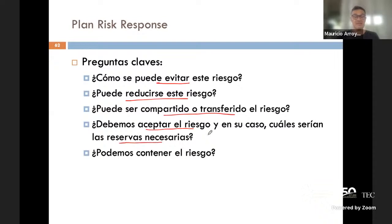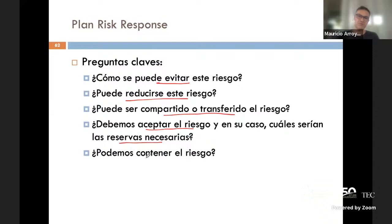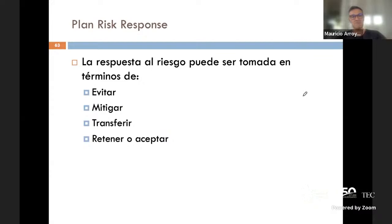Ese es un riesgo interesante que uno podría decir: voy a transferir. Puede ser que Pepe pensaba que podía hacer el trabajo de pegar las tablas, pero al final hace otros tipos de trabajo en el proyecto y transfiere la acción de pegar las tablas a alguien que tenga experiencia. Entonces, uno puede hablar de evitarlo, de reducir su impacto, de transferirlo o compartirlo, o aceptarlo. Son cuatro tipos de respuesta principalmente.